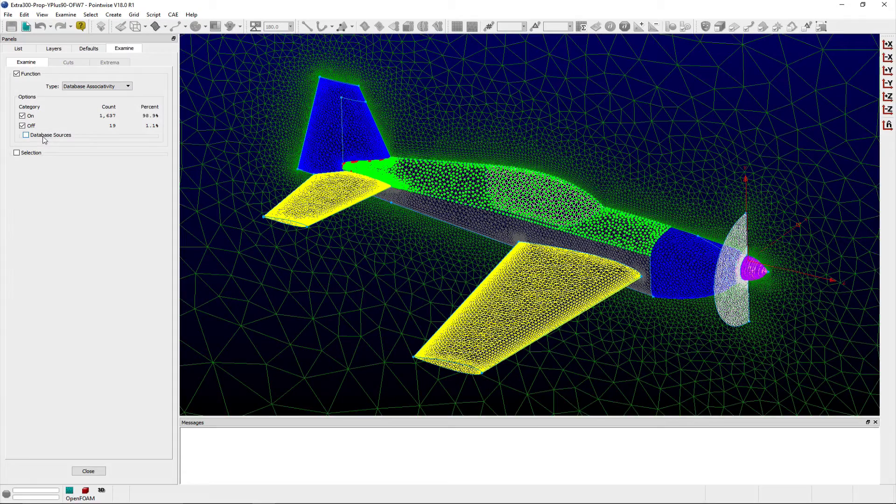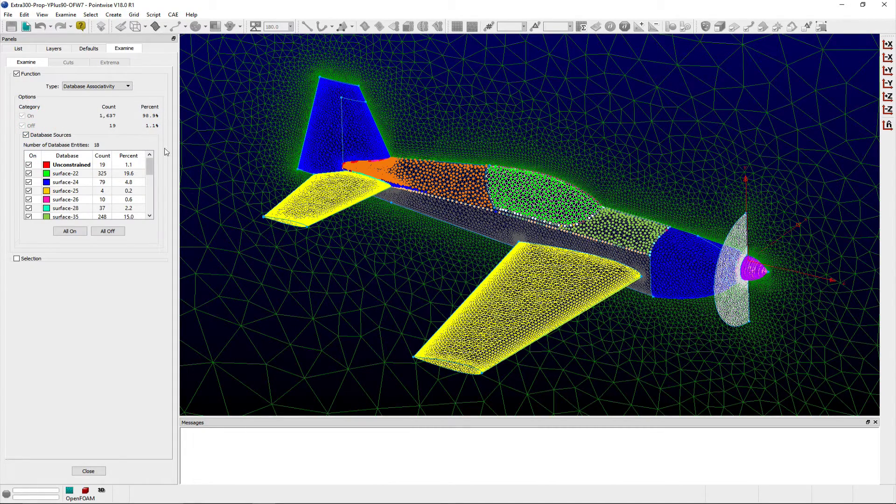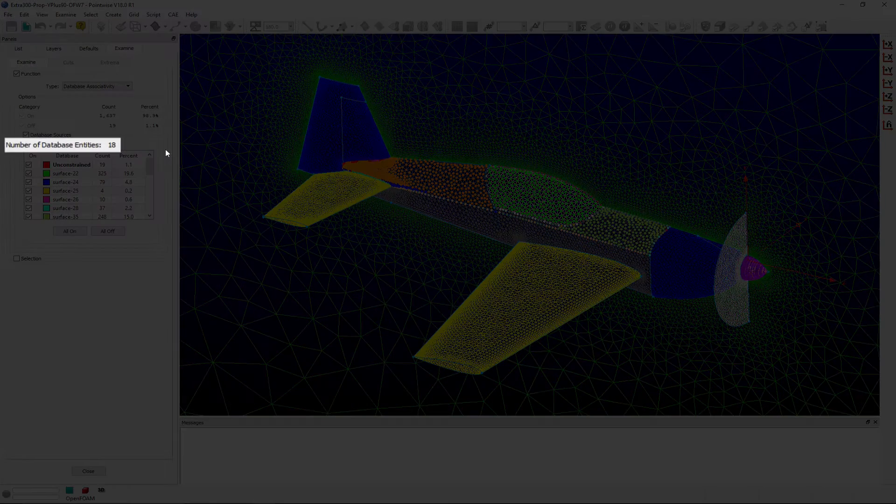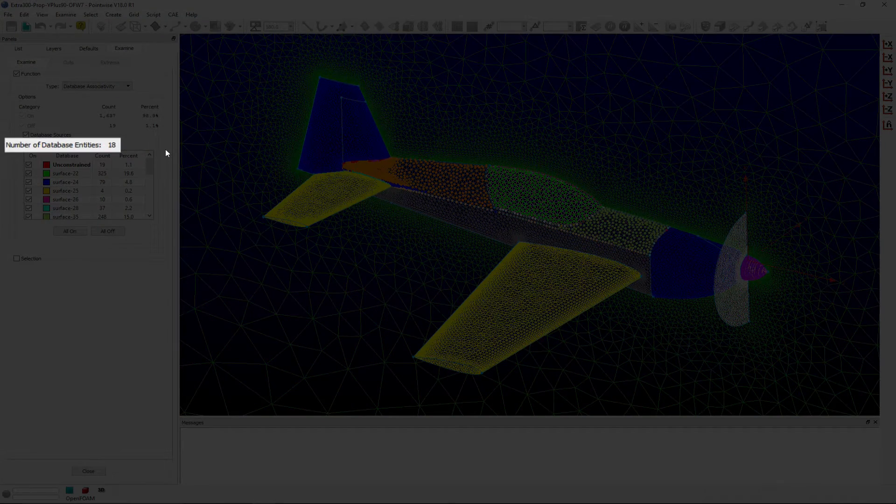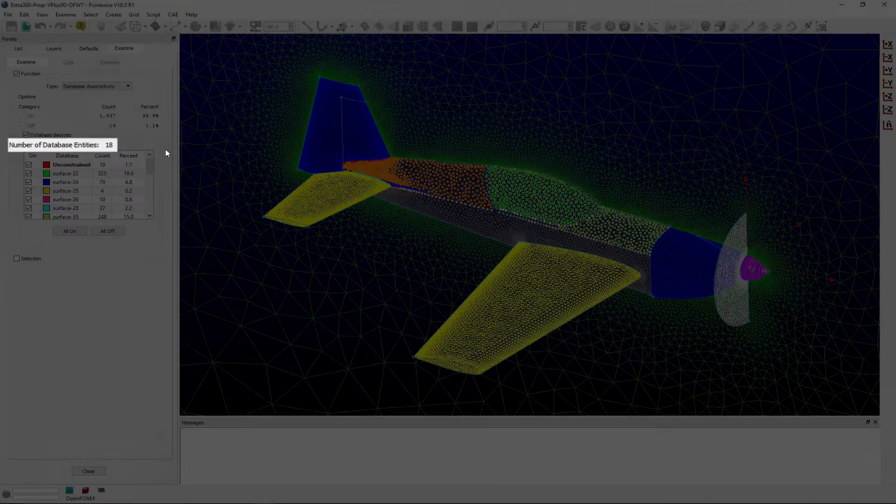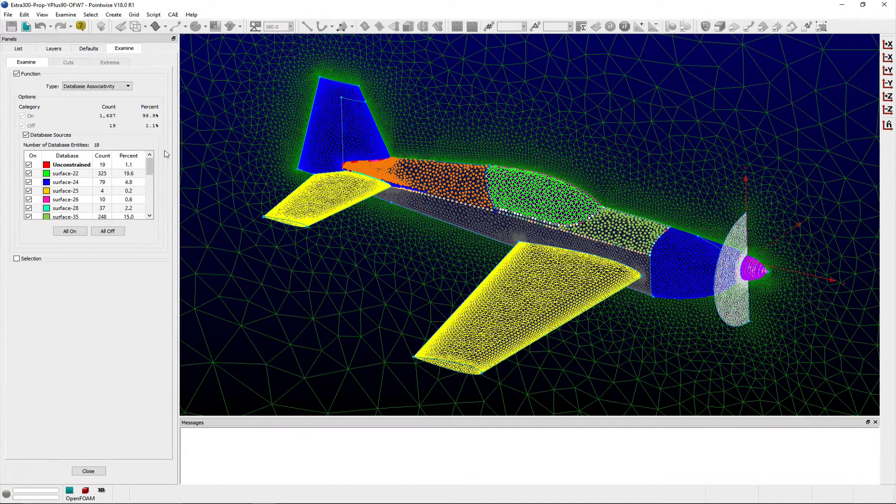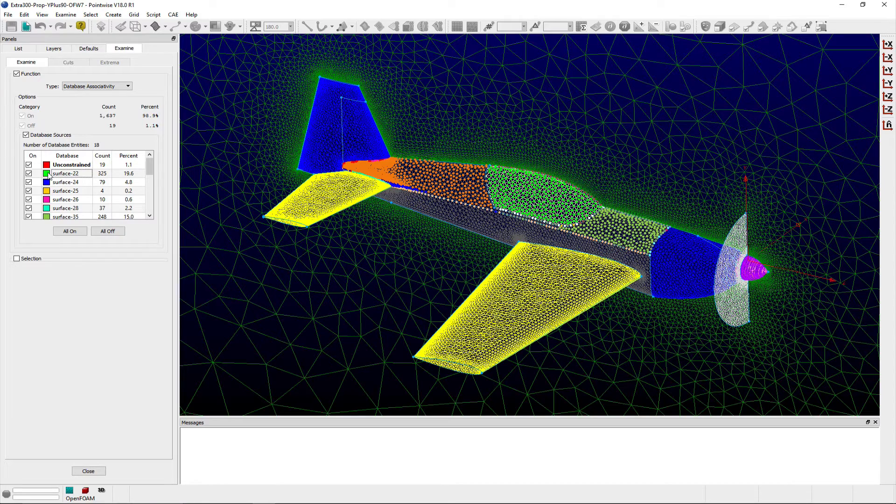Below this table, in the database entities frame, the total number of database entities associated with the currently selected grid entities is shown. Also in this frame, users can specify unique colors for projected grid points and view projection information on a per-database entity basis.